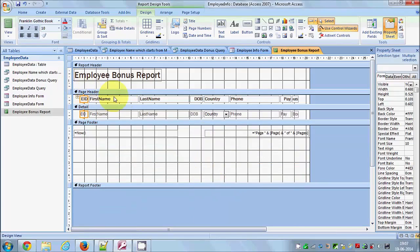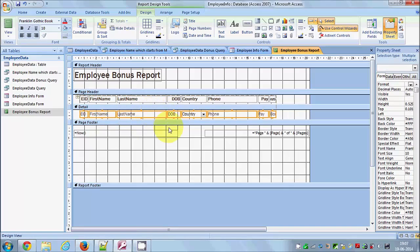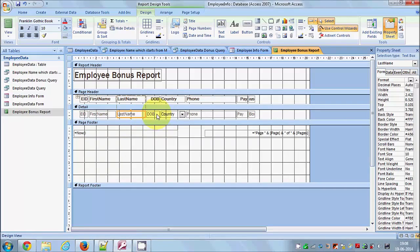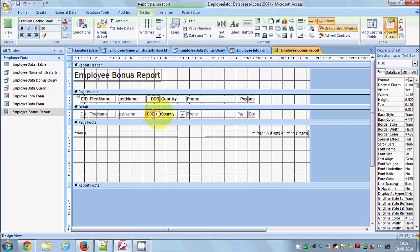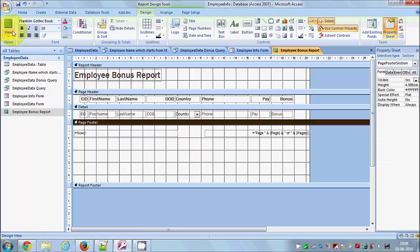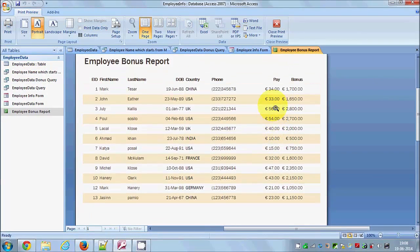I'll go to Design View and adjust the widths. I'll make the First Name and Last Name columns a little bit smaller, selecting one cell at a time. Then I'll make the Date of Birth, Bonus, and Pay columns bigger. Let's check Print Preview — now it looks fine.